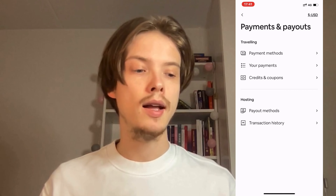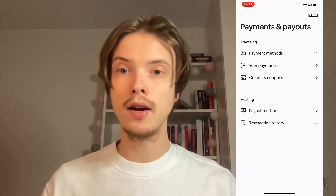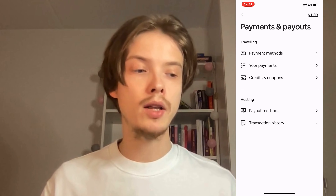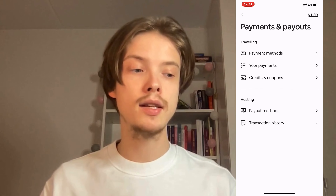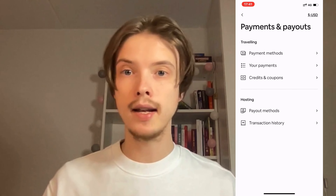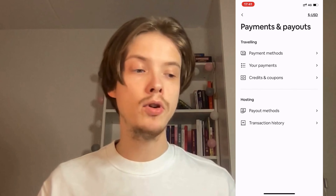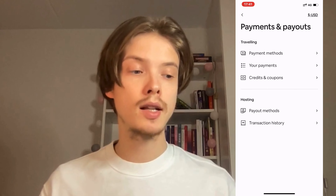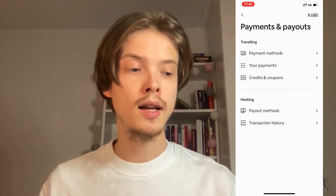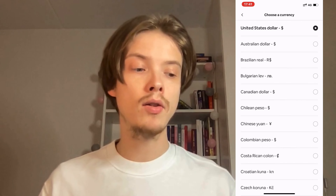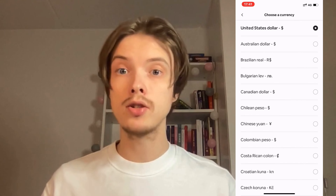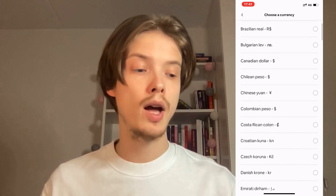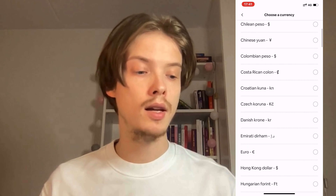Click on Payments and Payouts and you should be taken here. As you can see, in the bottom right corner it says USD right now — for you it might say something else. Just click on it because in here you're able to change the currency to whatever currency is available.